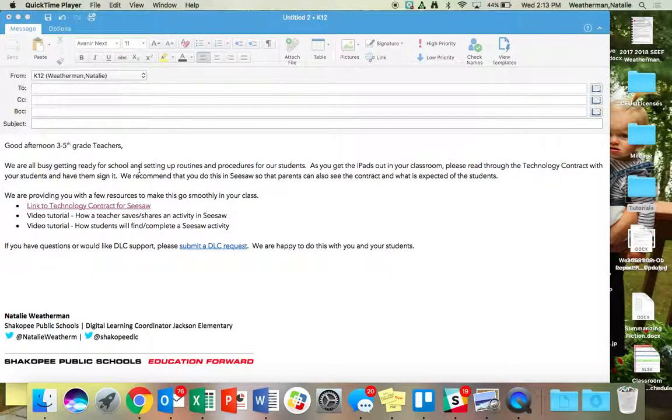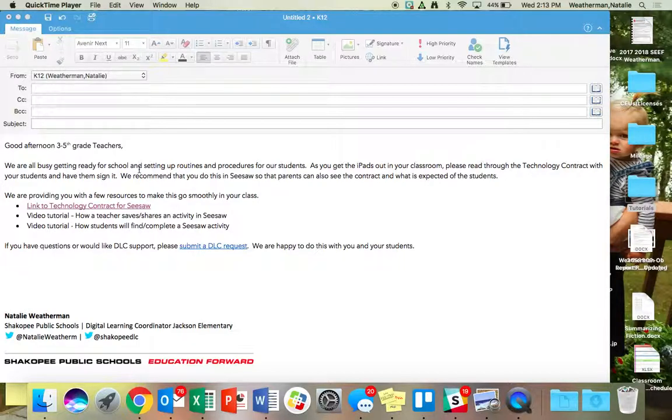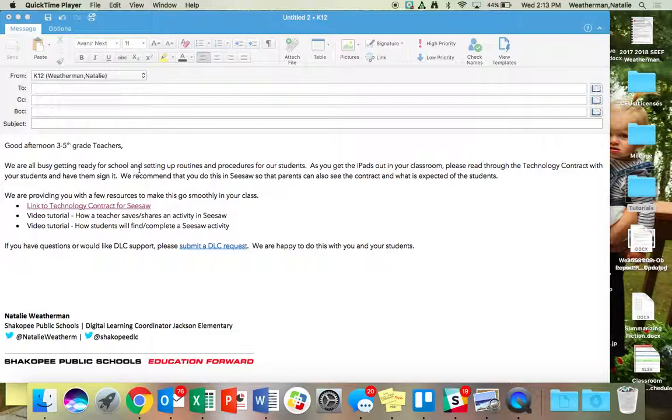Just wanted to show you how you can take a link for a Seesaw activity and save that into your class. We are asking that you have your students sign a technology contract for their iPads, and we are recommending you do this as a Seesaw activity.